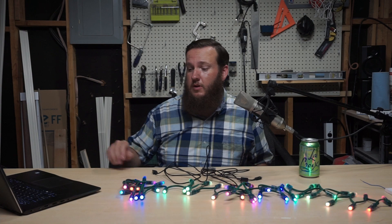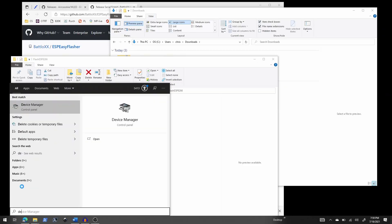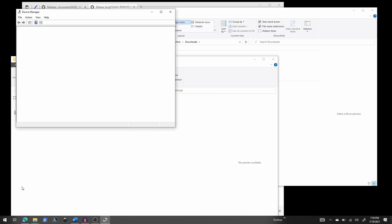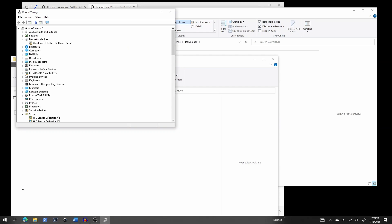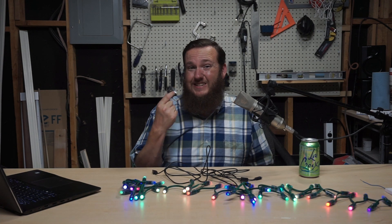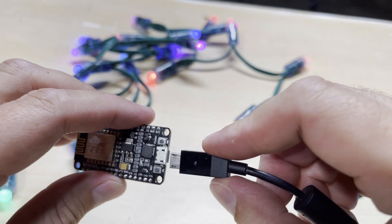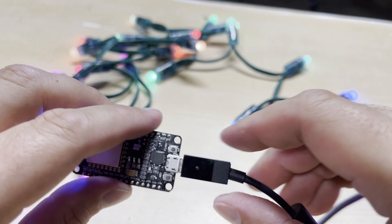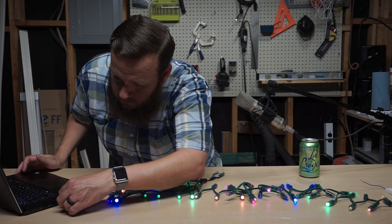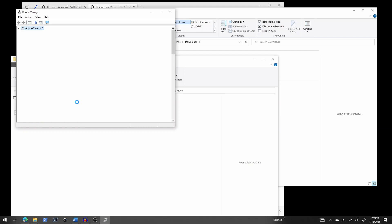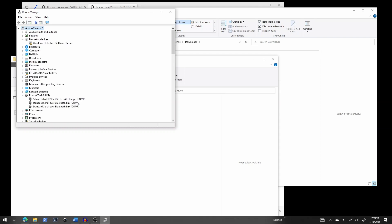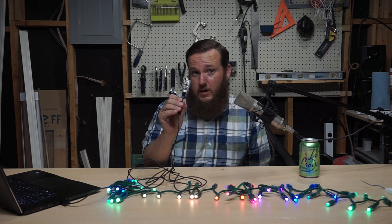Now let's open Device Manager. I'll press Start, search for Device Manager, and press Enter — that's the easiest way to open it. Under ports, I can see I already have COM 3 and COM 4, so I know the NodeMCU will get a different port number. I'll plug the NodeMCU into my laptop, and Device Manager automatically refreshes — I can see a new device on COM 6.